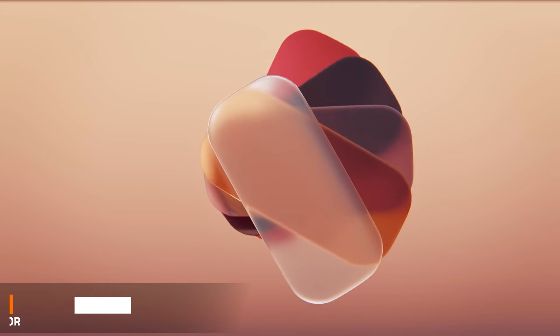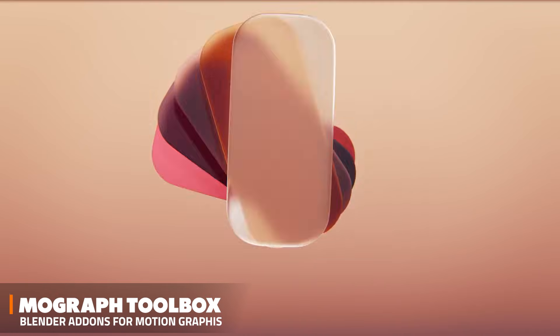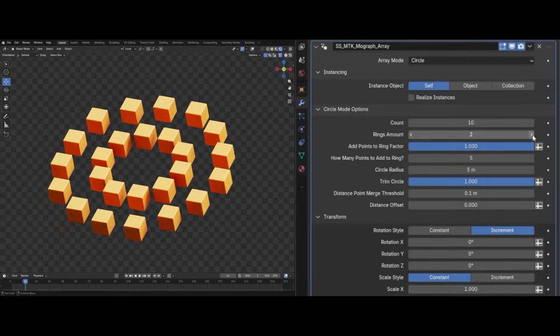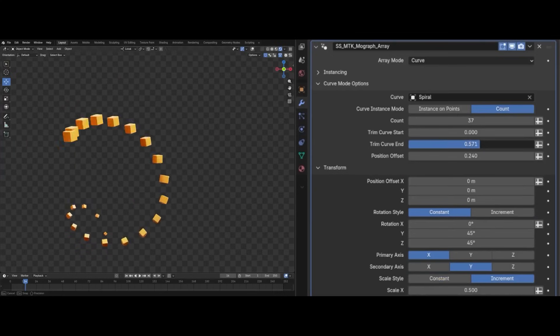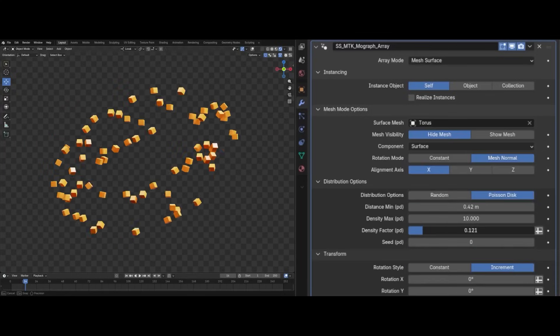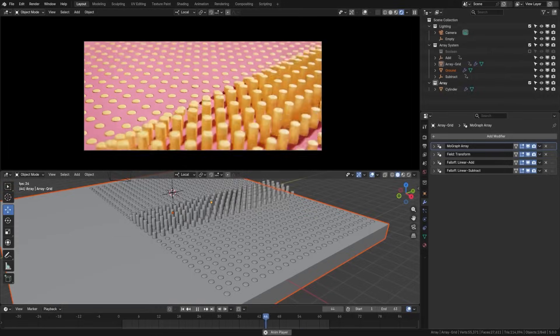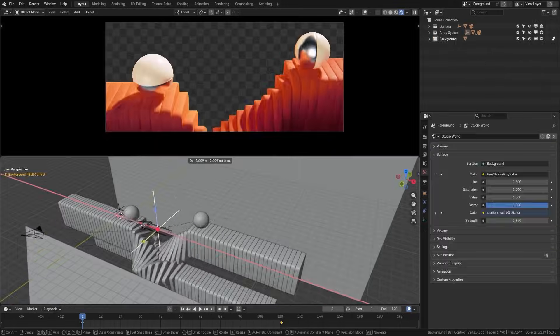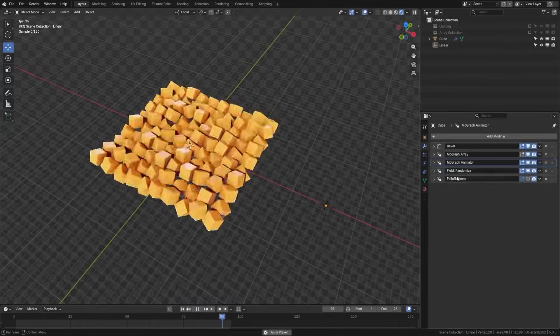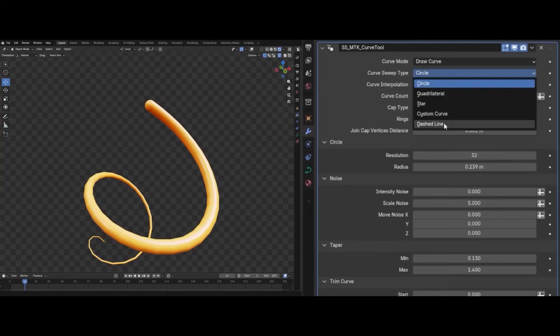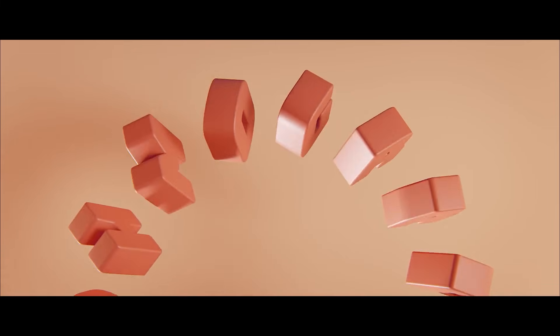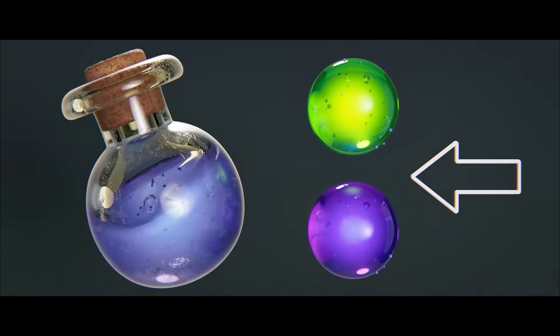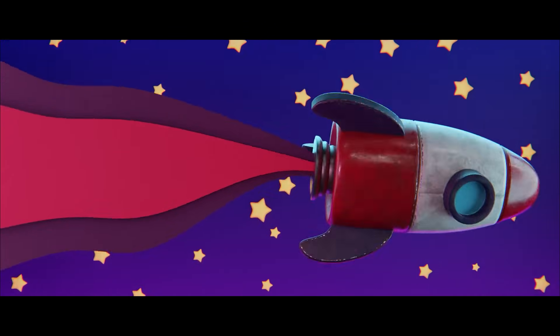We're going to start with this new add-on called Lender MoGraph Toolbox. It basically brings Cinema 4D's MoGraph-style workflow in a very user-friendly way. It will give you handy tools like procedural object arrays, fields, fall-offs, text animations, and more. Essentially, all the motion graphics goodies that Blender users have been craving.